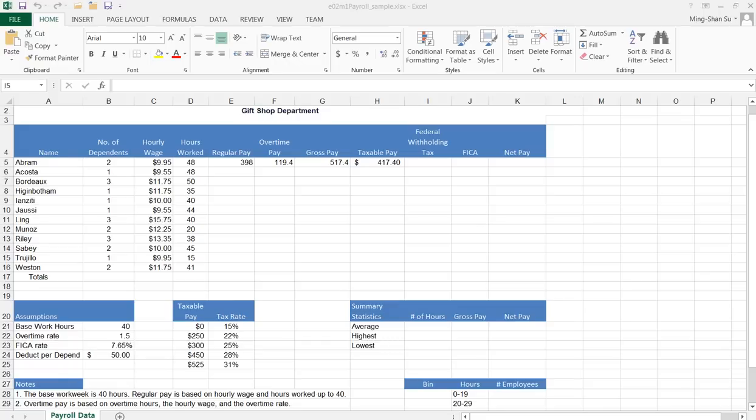Hello everyone, this is Ming. Today I'm going to show you how to use the VLOOKUP function to calculate the federal withholding tax.